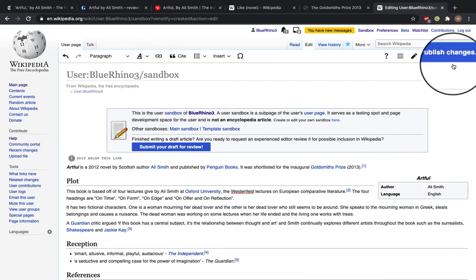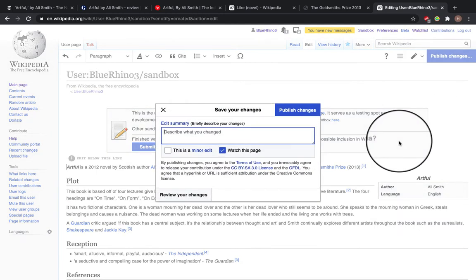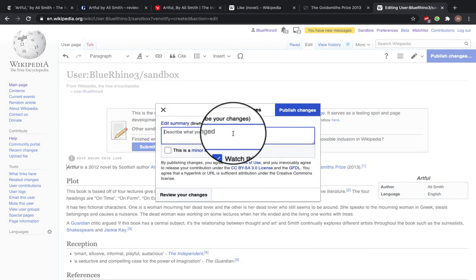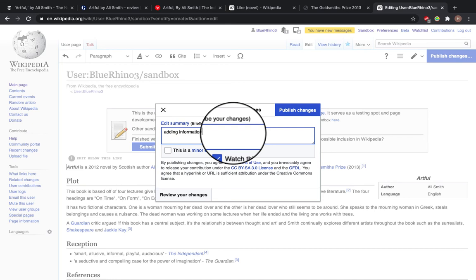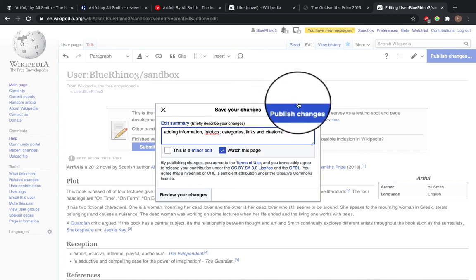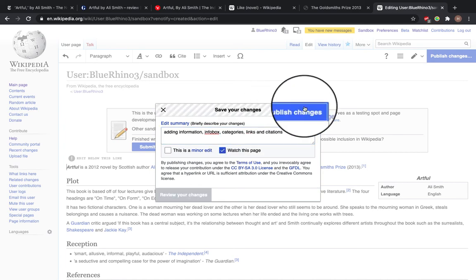So to save this, I'm going to click publish changes. Added information, infobox, categories, links, and citations. Click publish changes. And now here we have a draft for a page.